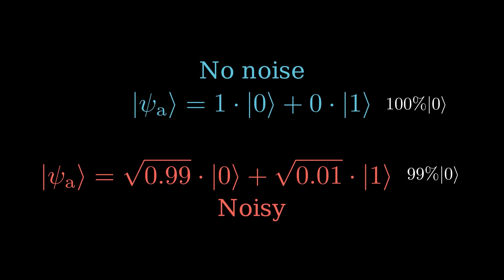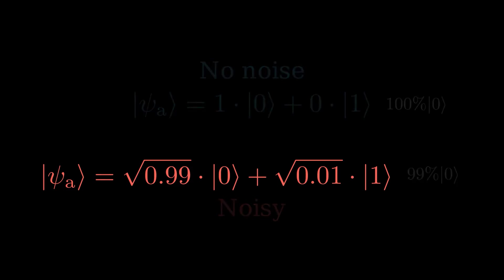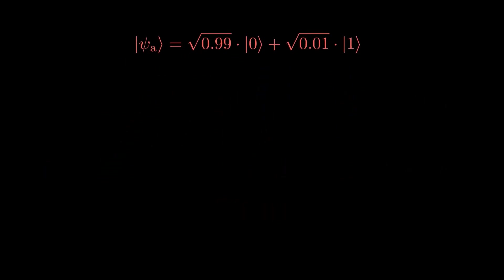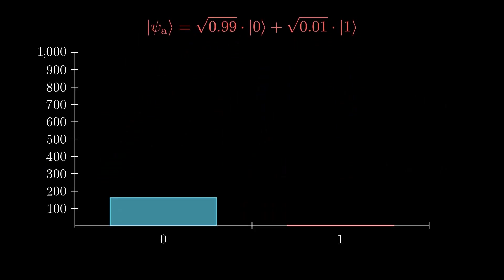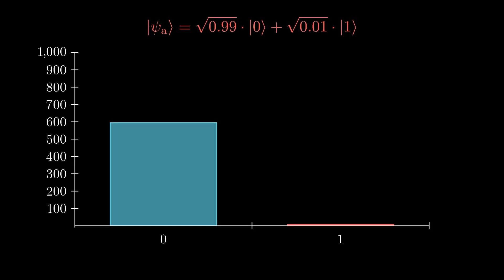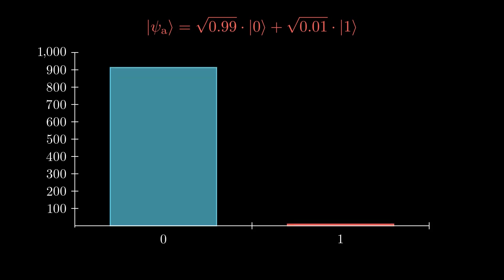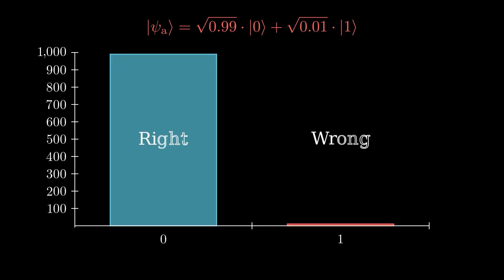This seems bad because a 1% chance of measuring the wrong answer could be a really bad thing, but we can correct for this by running our quantum computer many times. This lets us build up a probability distribution. After a thousand runs, we would expect 990 zeros and 10 ones.